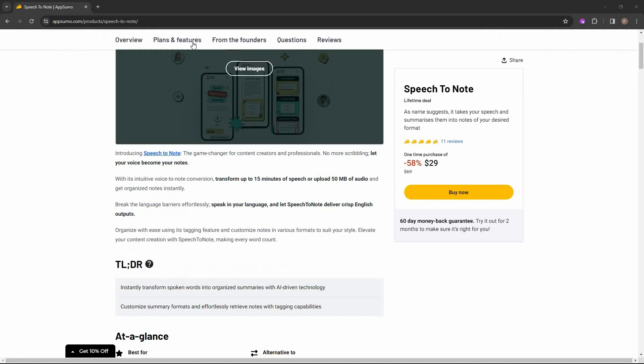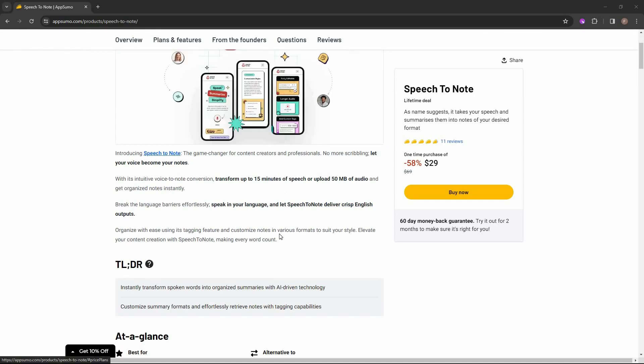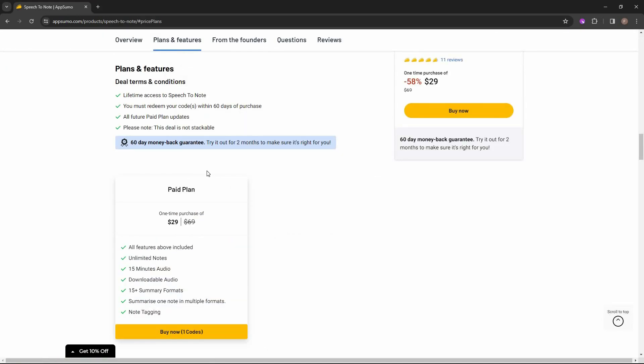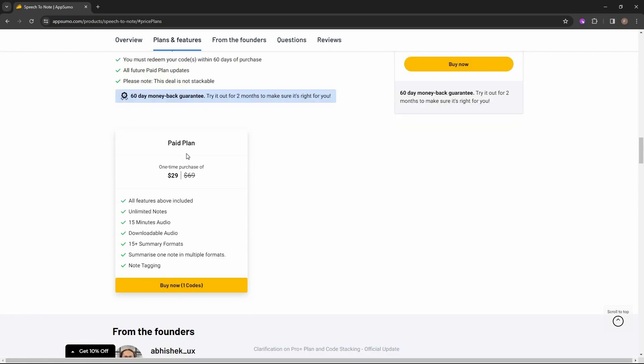Now let's see the plan that is currently offered on AppSumo. So here is the only plan that is currently offered on AppSumo. It cost $29. Here you can create unlimited notes from your speech. For the speech, you can record 50 minutes of audio at most. And then there is also downloadable audio. So the speech that you record, you can also download that.